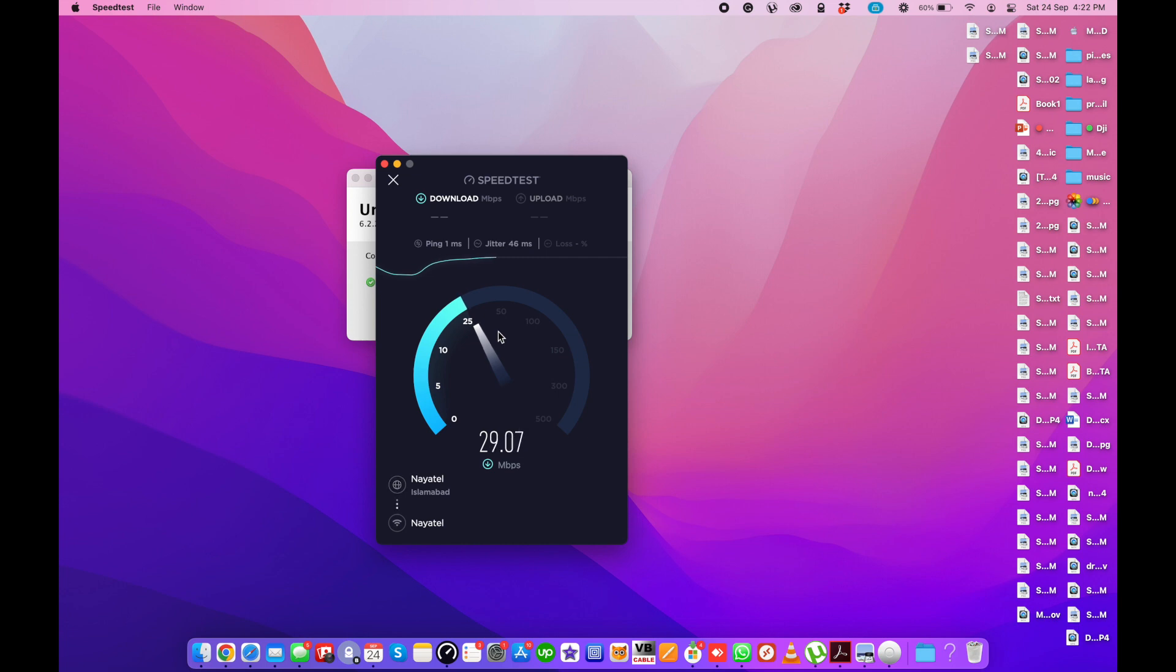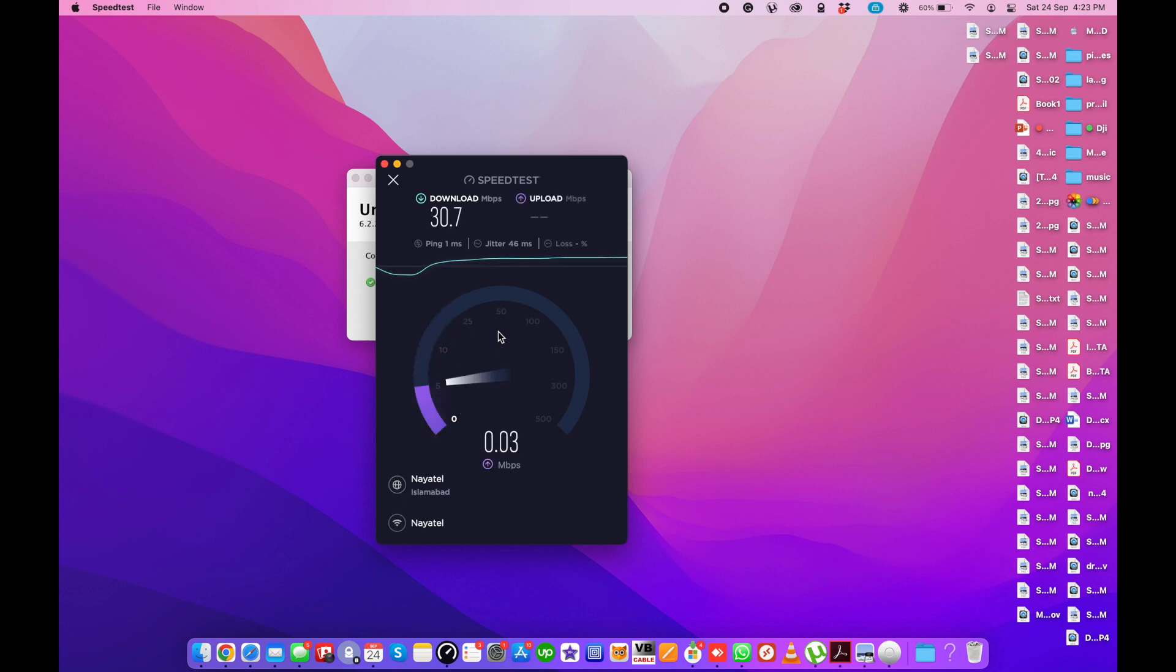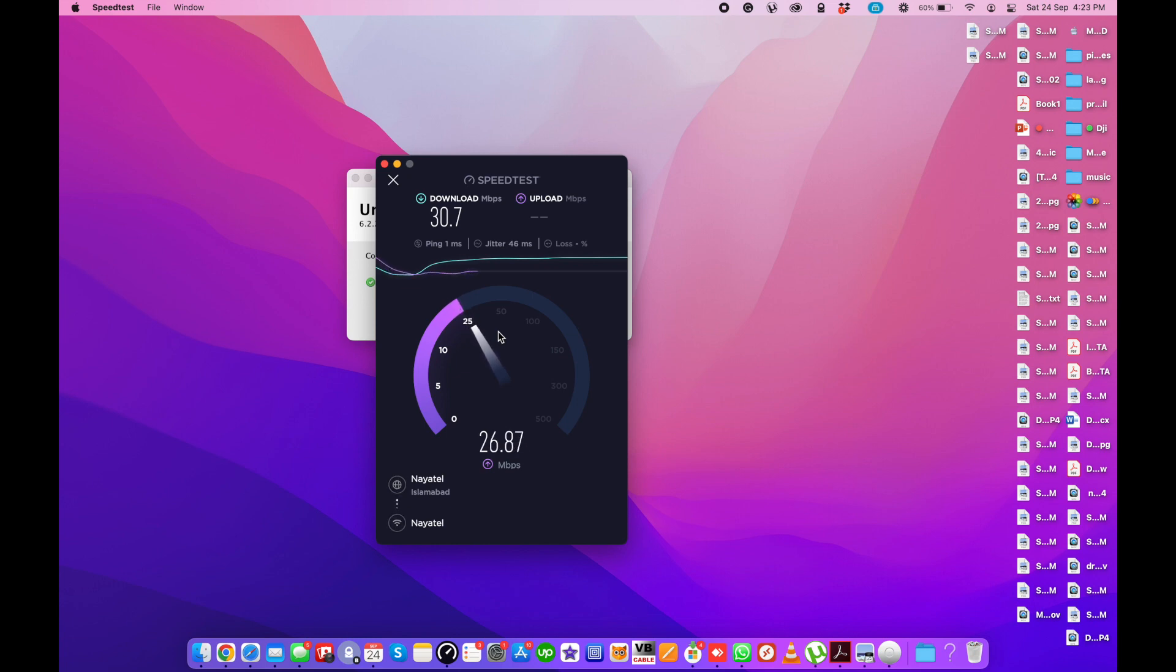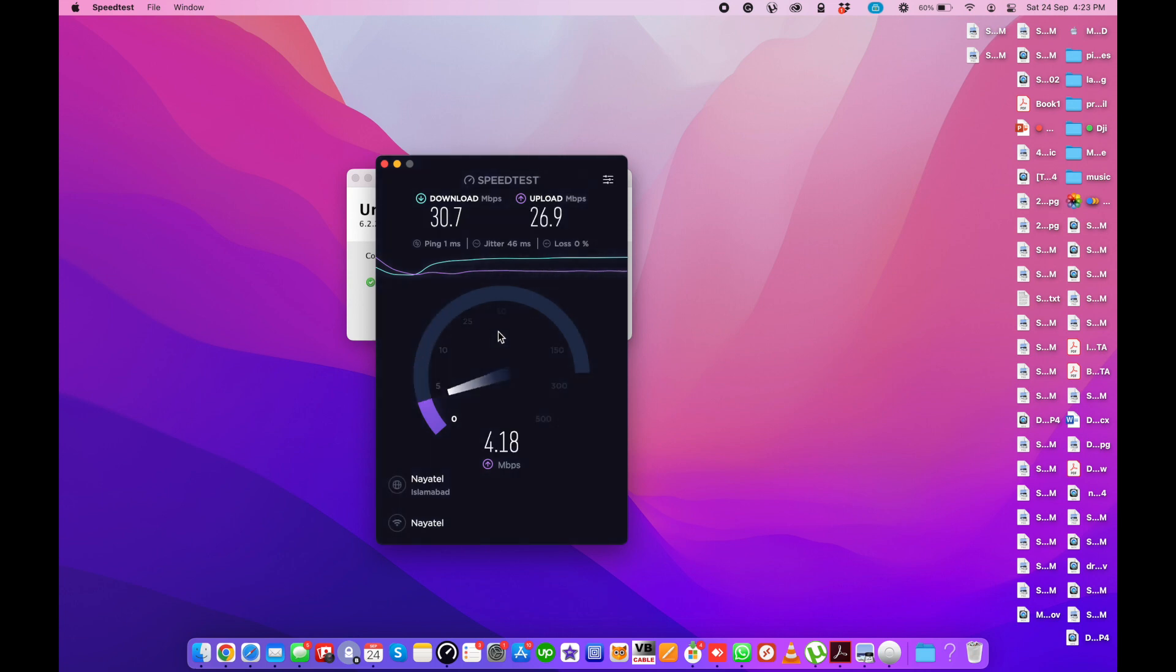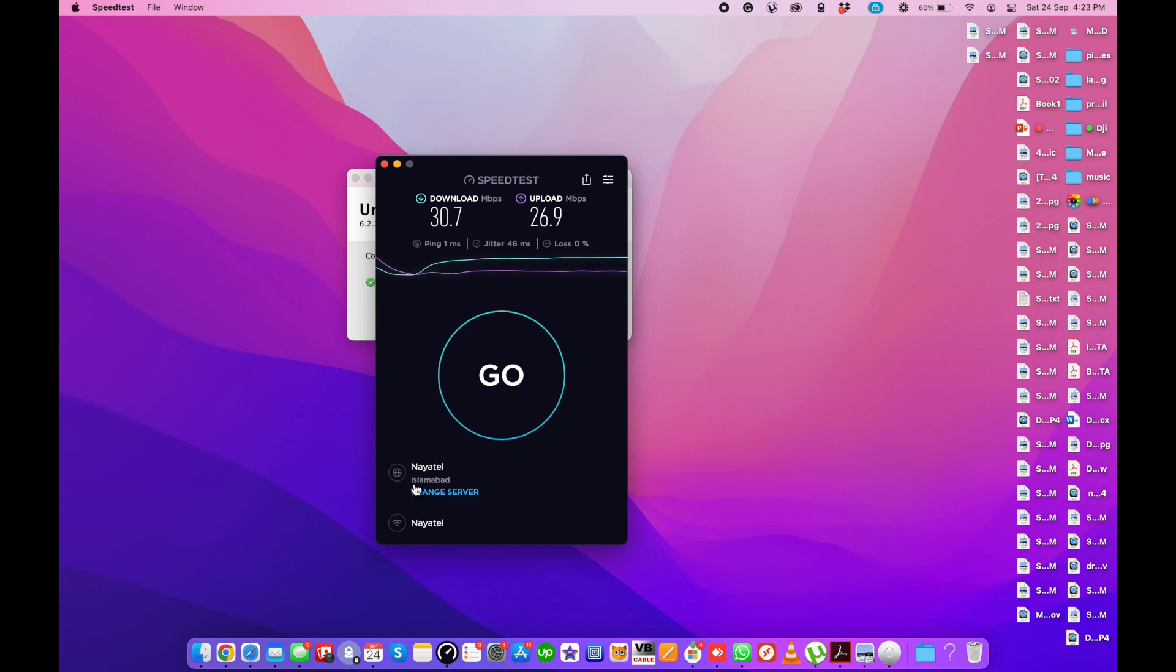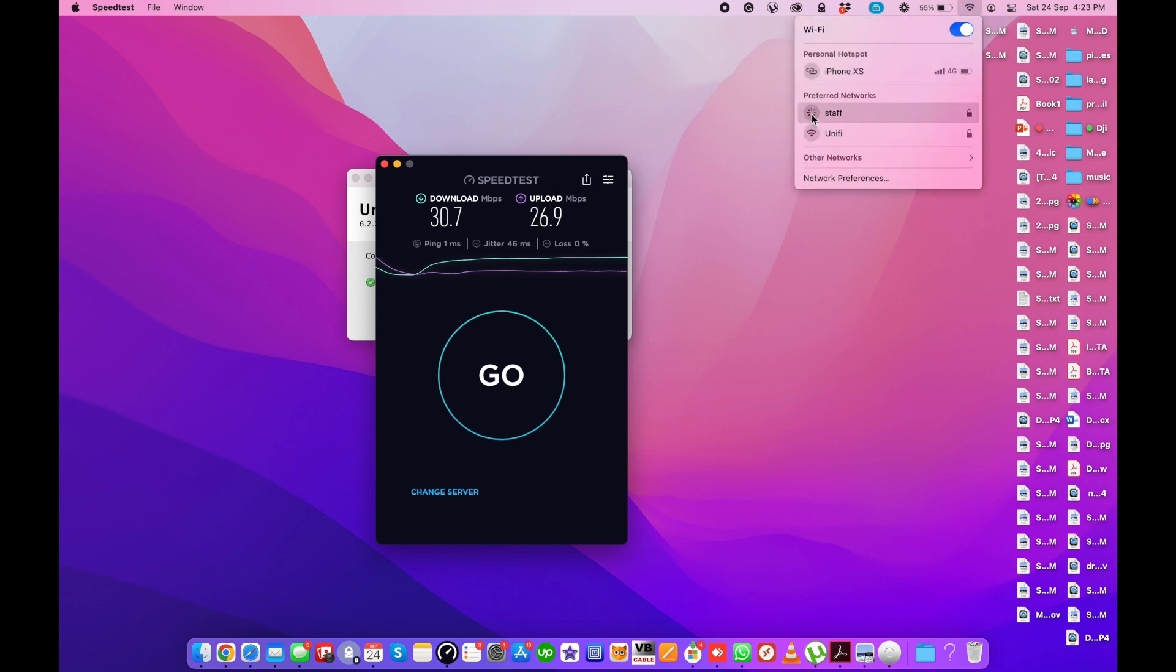Download speed is fine for the existing network. Upload is also fine, which means the existing network is fine. Let me switch to the new staff network.